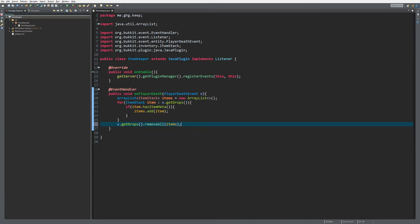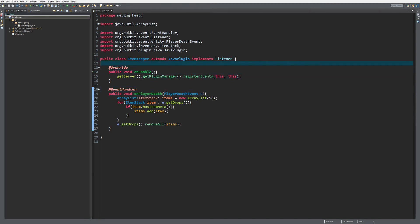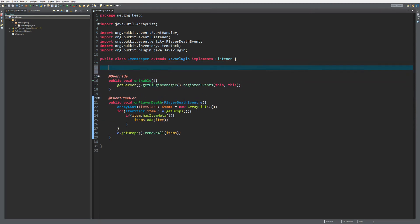They will be saved inside of a hash map that we are going to create because we want to link the player to their items. Over here at the onEnable class I'm going to make a public HashMap.